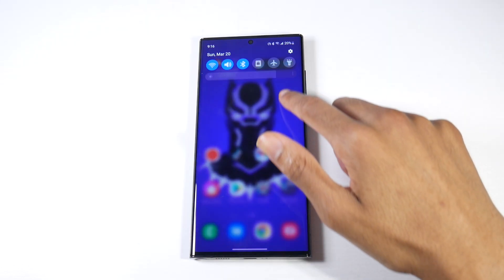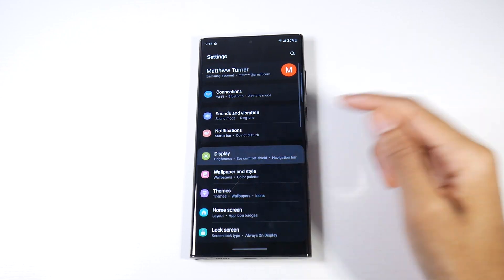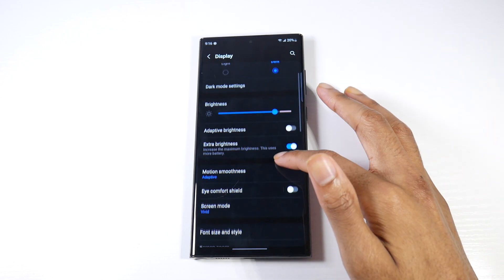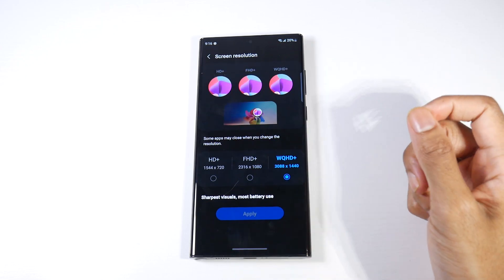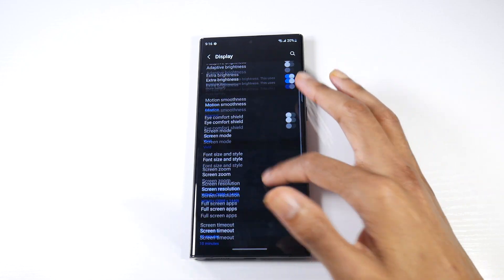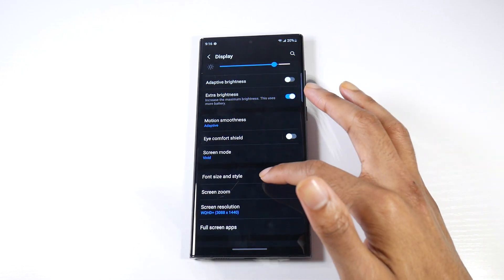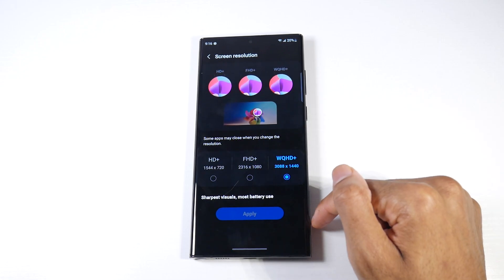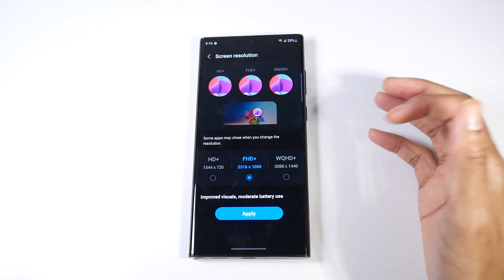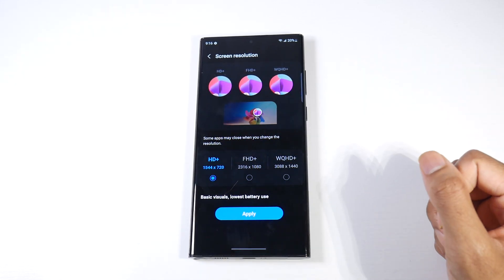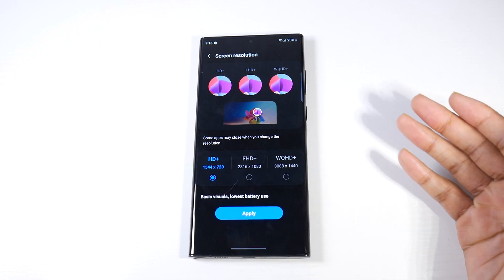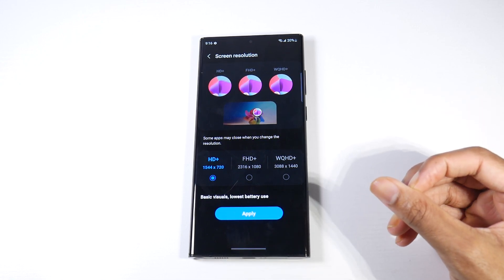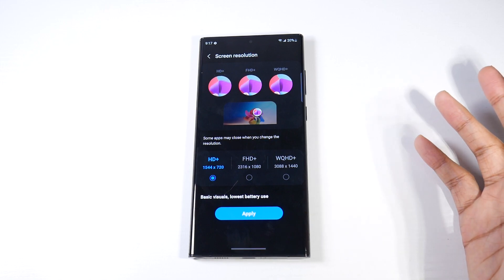This next tip, we're going to go into Settings and click on Display. A lot of people don't actually know this. If you go to Screen Resolution, you'll see HD Plus. The HD Plus is if you're trying to save battery life - you will go to HD Plus. The screen is going to look a little bit blurry or low res.